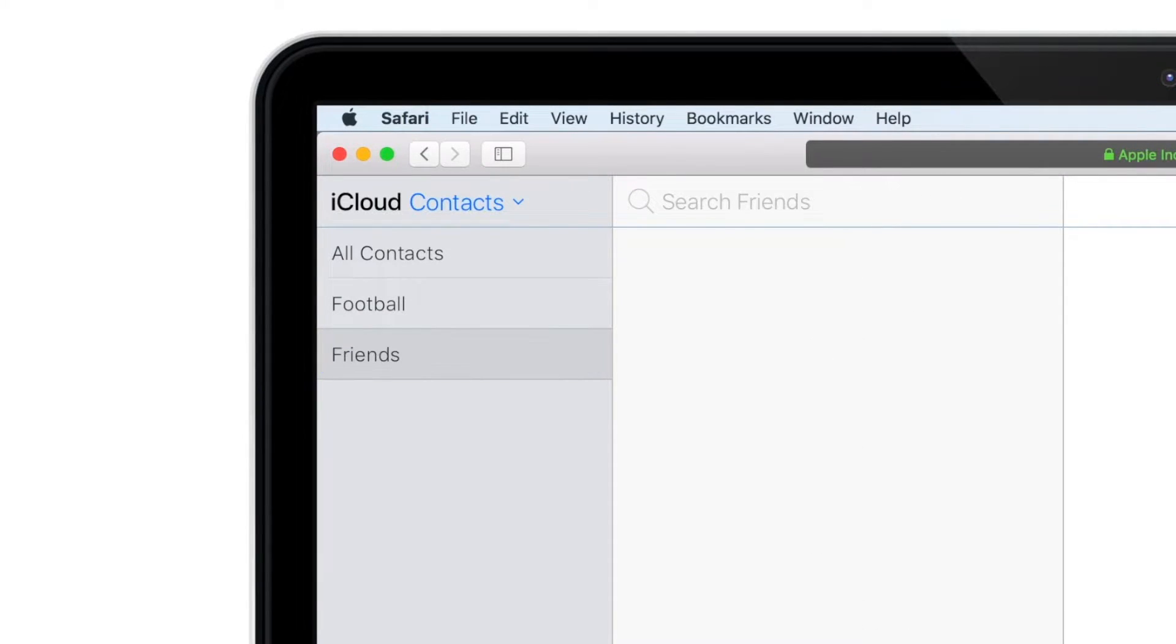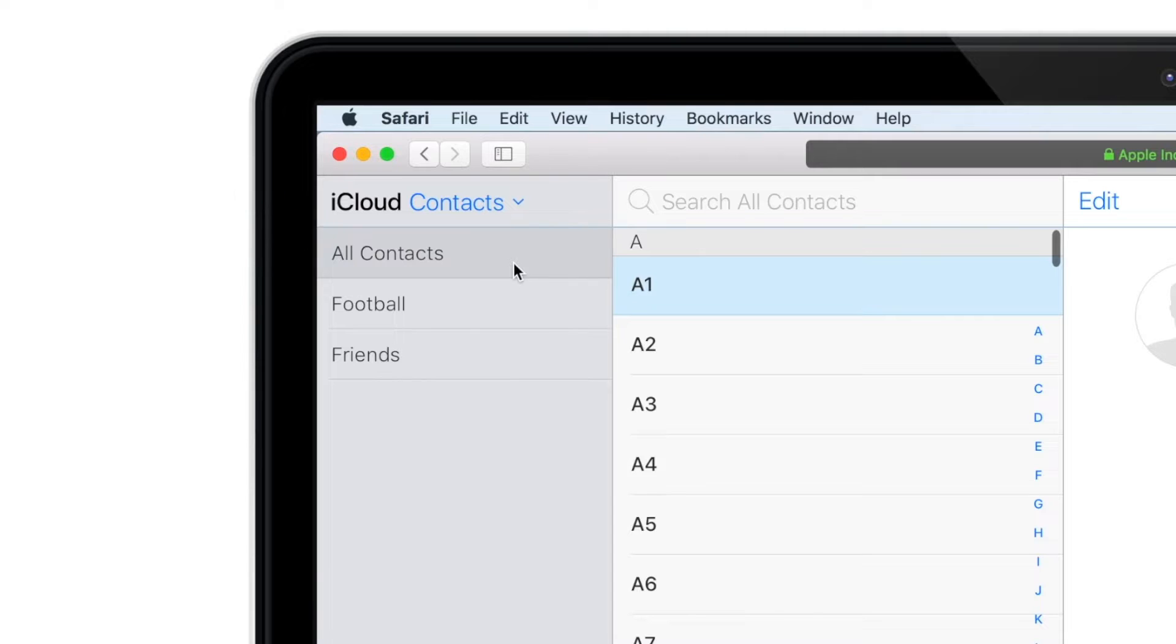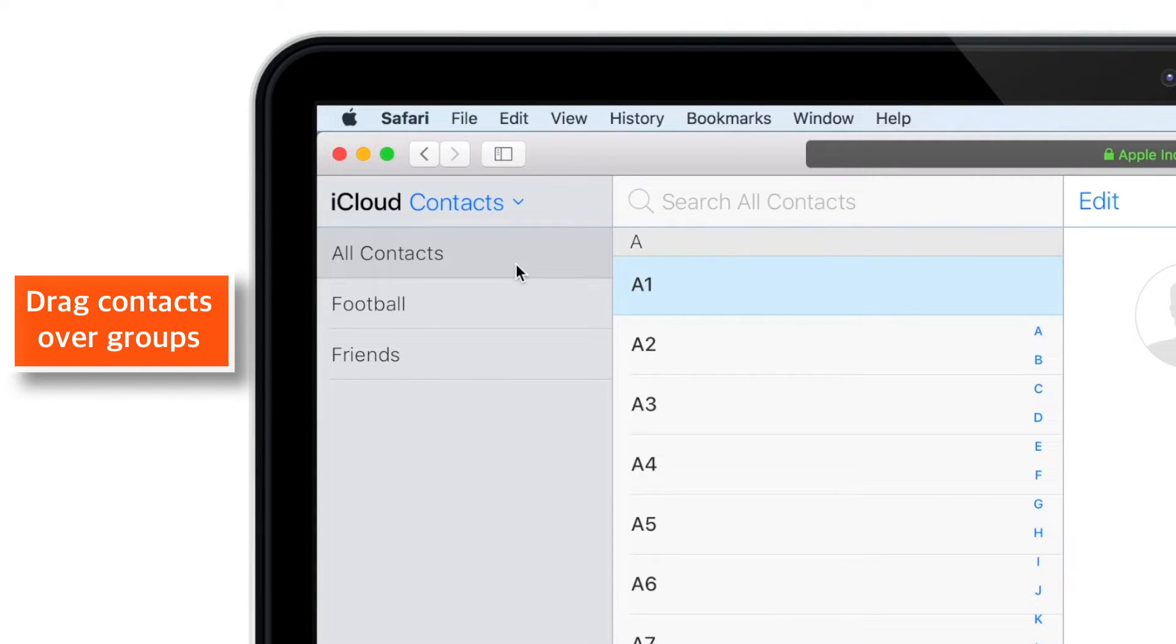Now we have created two Contact Groups. Now we have to add Contacts to these groups. So tap on All Contacts and start dragging Contacts over these groups.